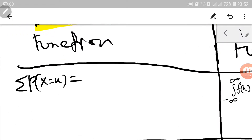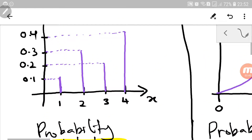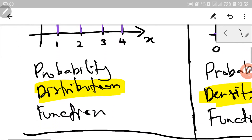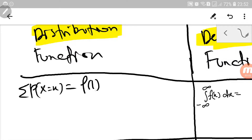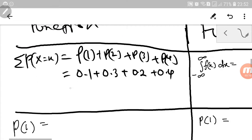Now the next difference is how you verify the probability distribution function. For discrete random variable, we just need to add all the probabilities. As we can see here, the probabilities for x equals 1, x equals 2, x equals 3, and x equals 4 are 0.1, 0.3, 0.2, and 0.4. If we total them up, it equals 1. Since the sum of all probabilities equals 1, the function is indeed a probability distribution function.